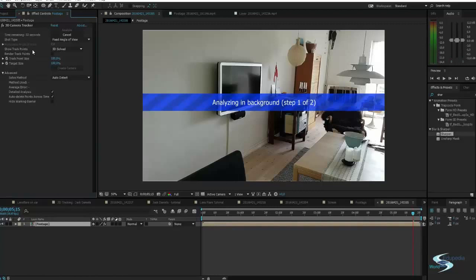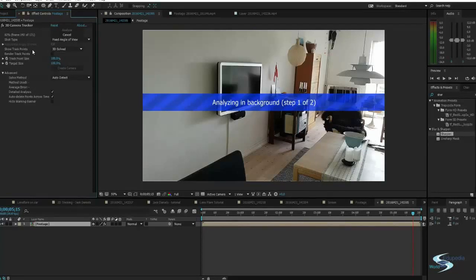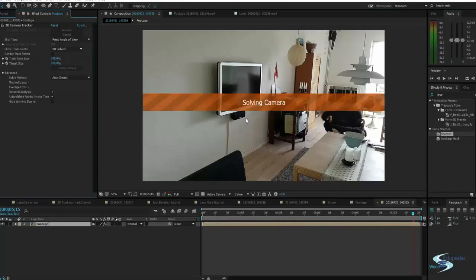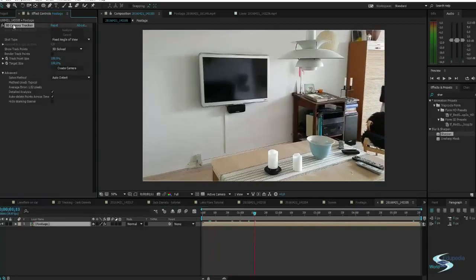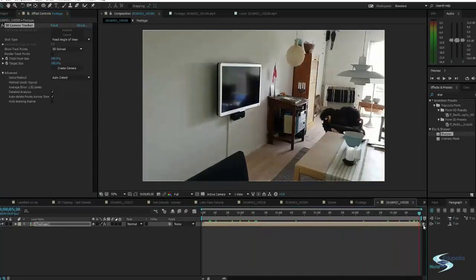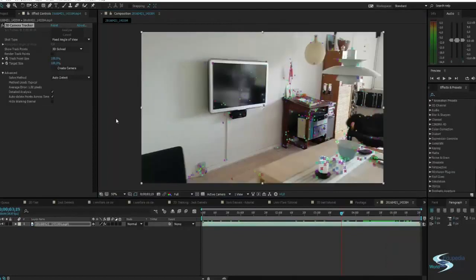Set it to Detailed Analysis and leave everything else at default. It will analyze in the background — around 30 seconds, very quickly, it will be ready. Of course if you have a very long shot in 4K it would take a long time. In my case it's done right now. It will install the camera and we have an average error of around 1.5, which was actually to be expected because this was a very hard shot to track.